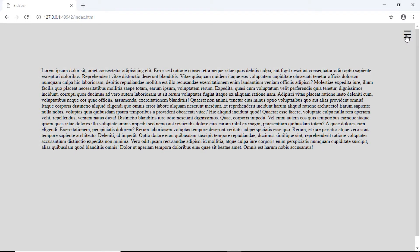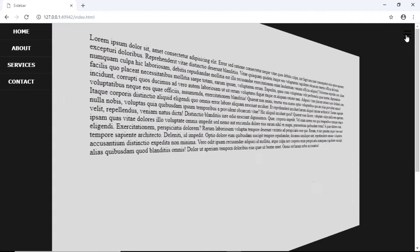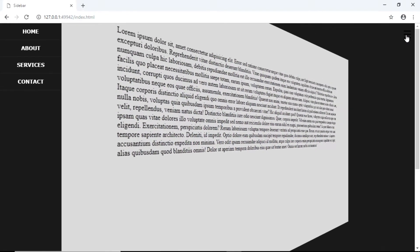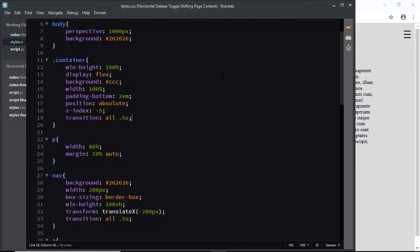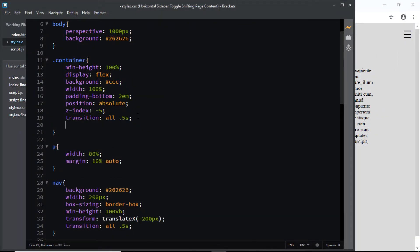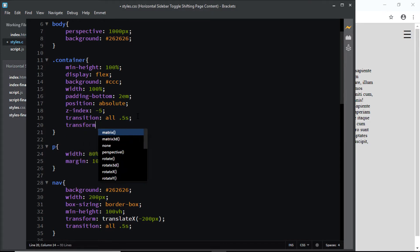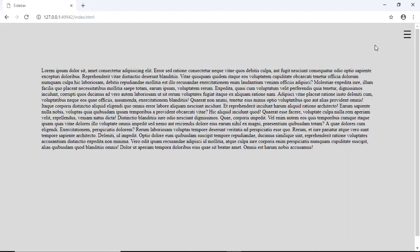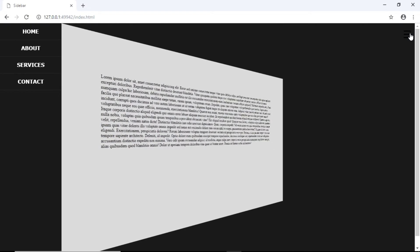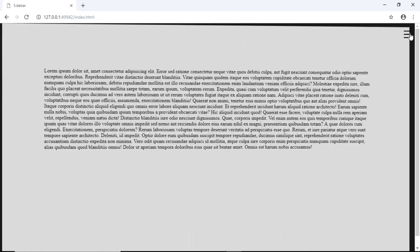Now let's have a look. You can see that there is a slight rotation and we have the needed 3D effect, but the transform origin is not set to 0. So let's do that — we'll go to our container element and say transform-origin: 0. And now if we check, you can see that we have the desired effect.